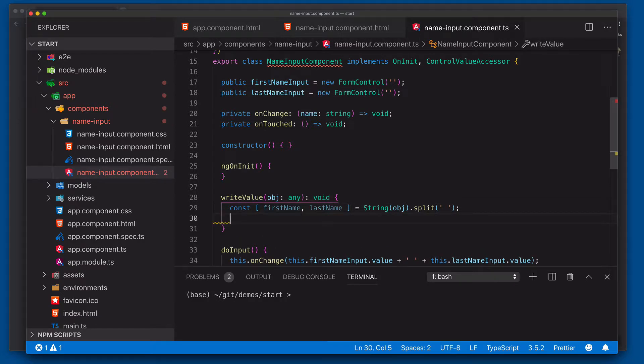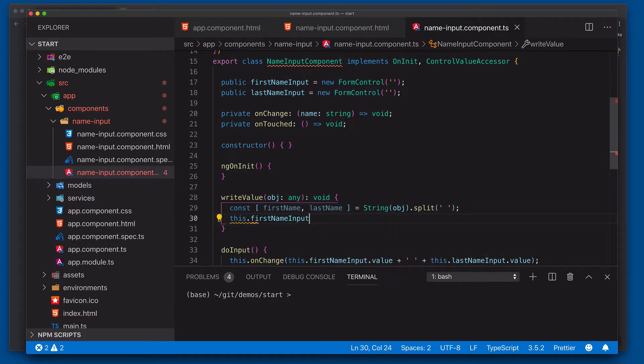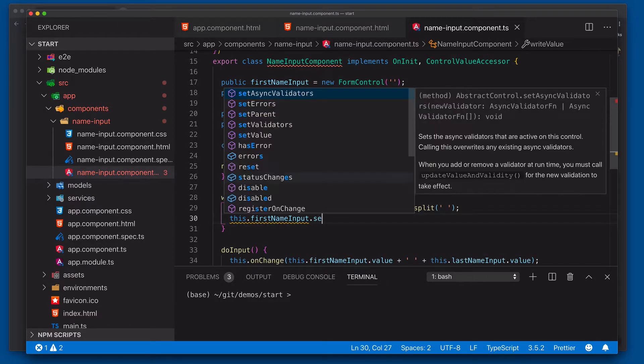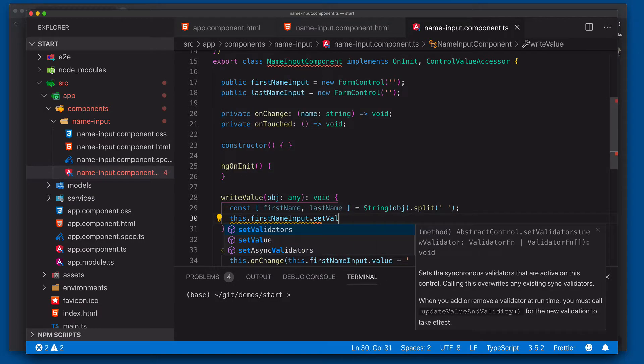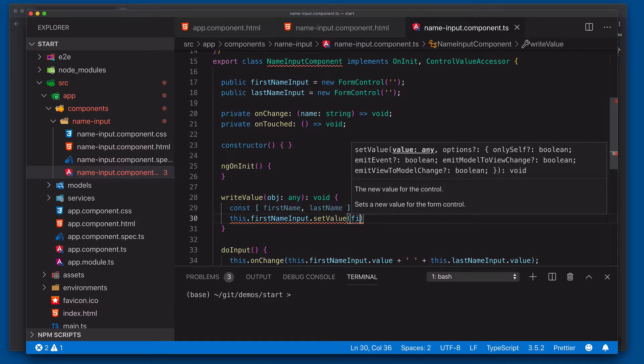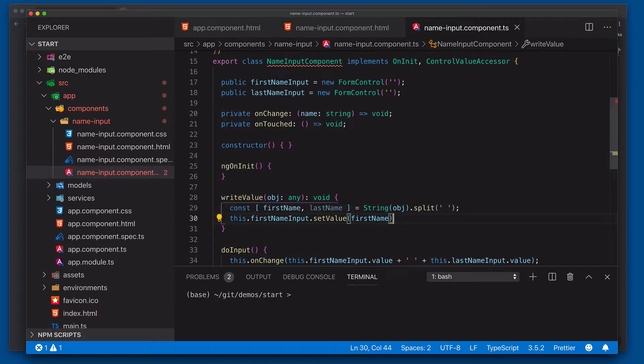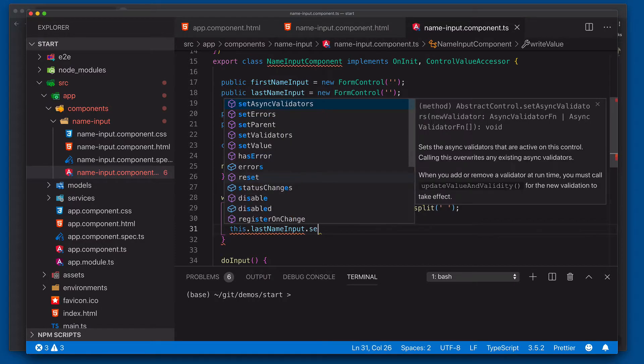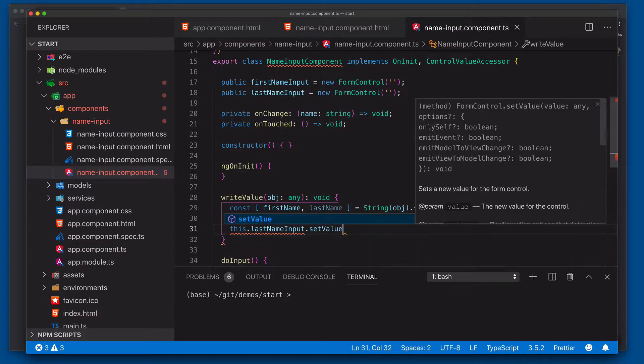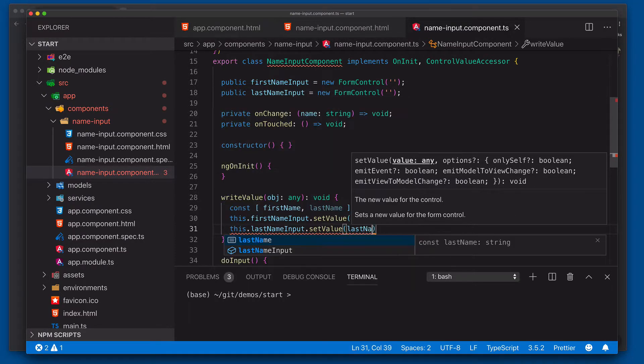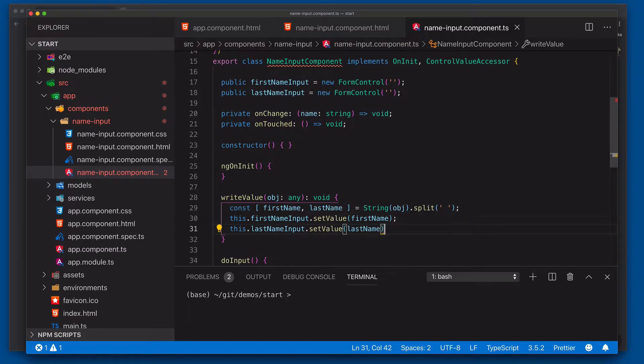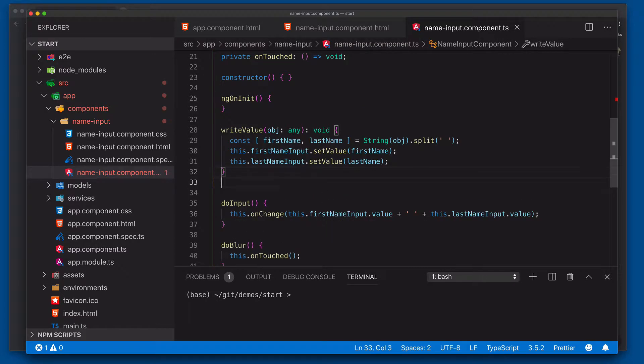So now that I've got that, now I need to take that first and last name value and actually update the inputs. So we'll say this.firstName.input setValue. And we'll pass in our first name. Then we'll say this.lastName.input.setValue. And then we'll say last name. So this is how we write a value to our custom control.